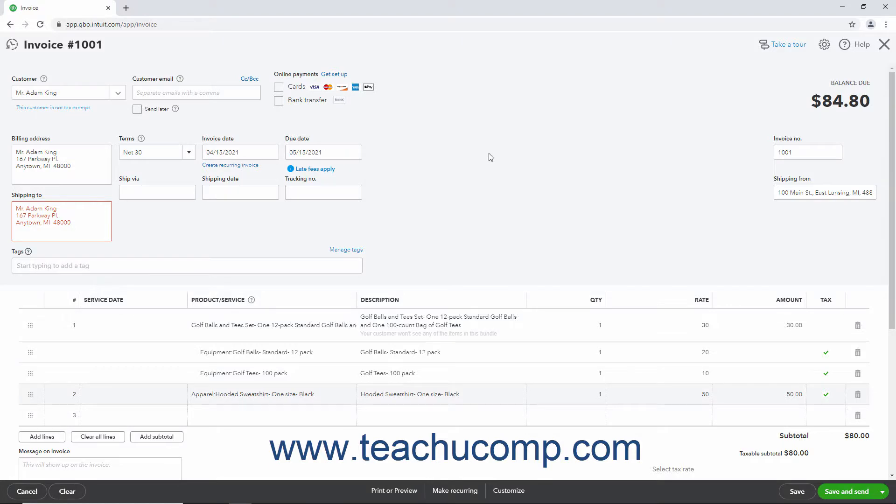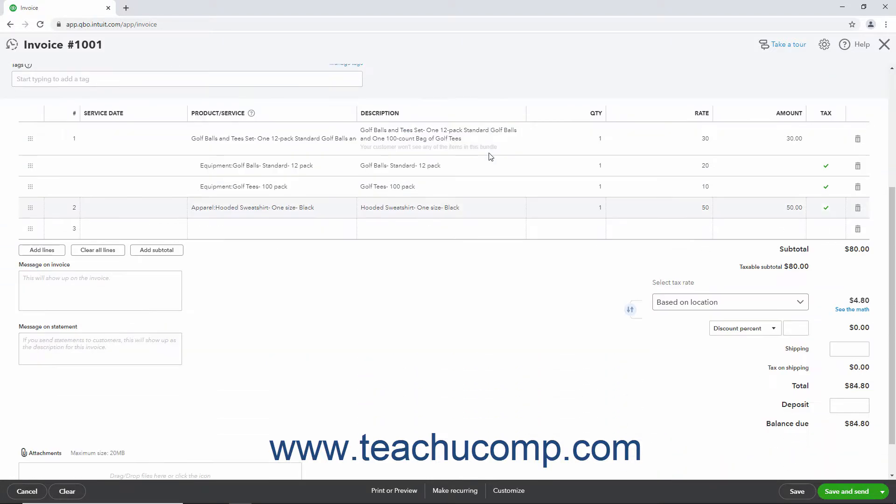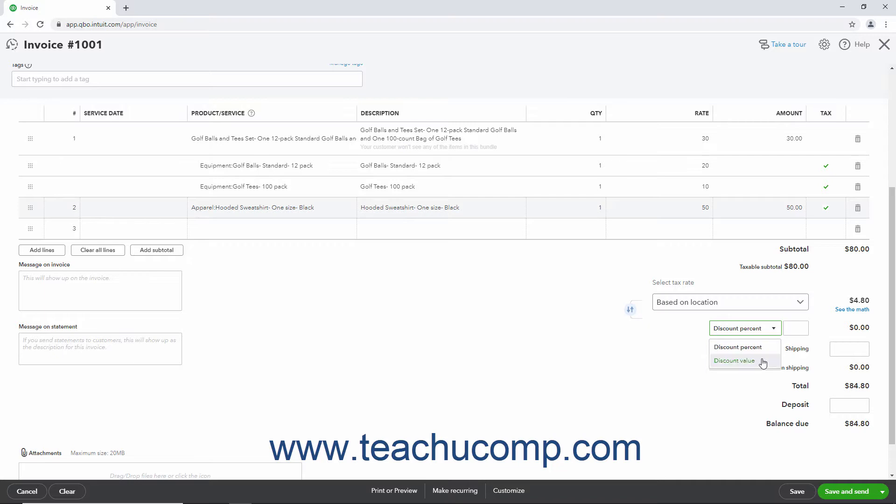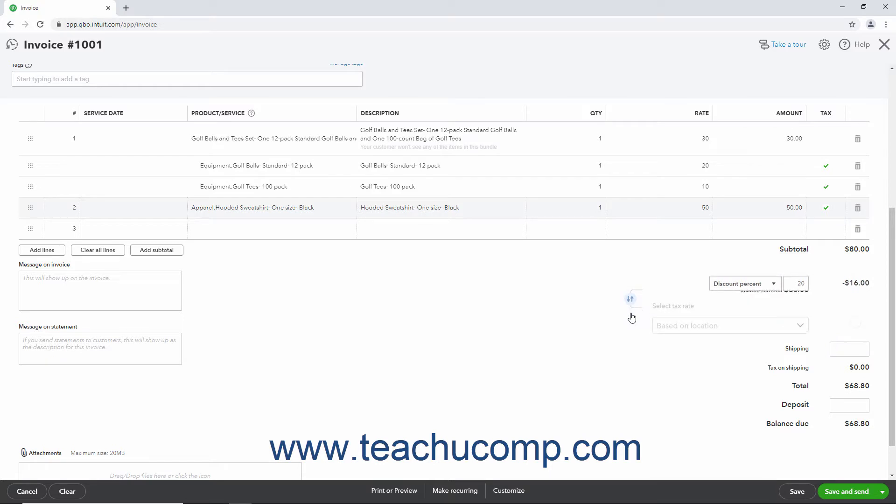Sometimes you want to offer discounts to customers. To provide discounts on totals in sales transactions, if you enabled a discount field in your sales forms, you can use the discount dropdown that appears to select either the discount percent or discount value choice, and then enter the desired value into the adjacent field. This lets you apply either a percentage or value discount to the sales form total, either before or after sales tax is calculated. We'll discuss this in more detail in later lessons on using the sales forms.